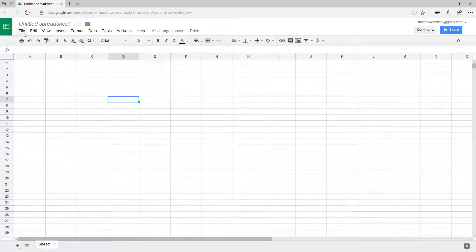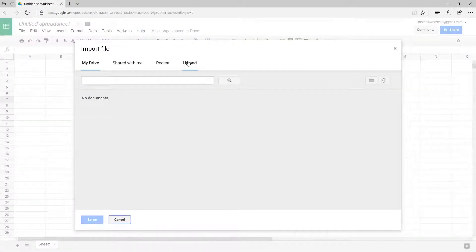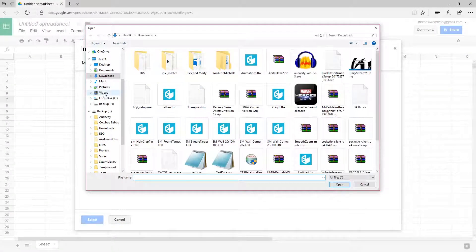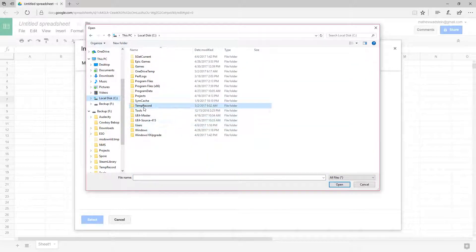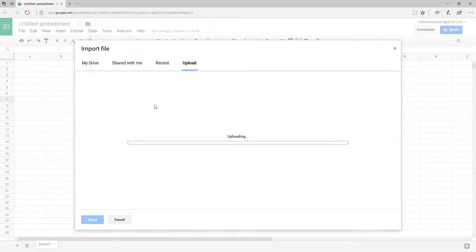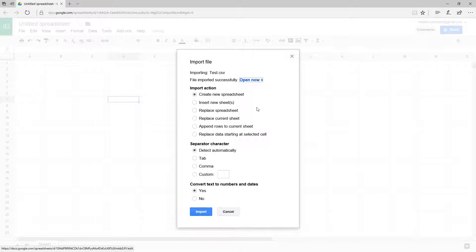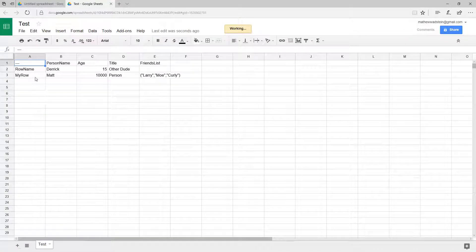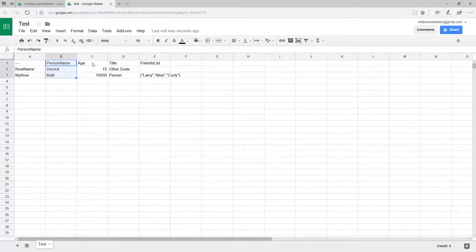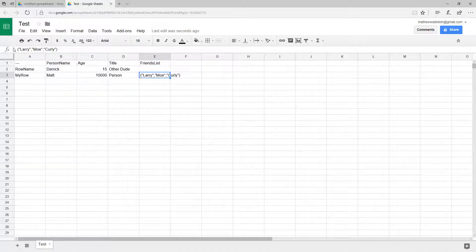So if I go into my actual spreadsheet program and import that file — it's comma separated — it'll bring it in. And now we have this as our data. We have all the information like we'd expect in our CSV: our row name, our person name, our age, our title, and now our friends list, which is an array of strings. And you'll see it is laid out like I mentioned.